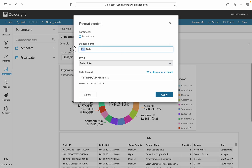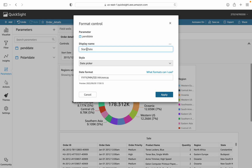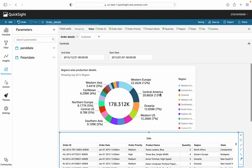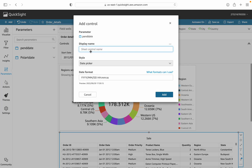I made a naming mistake — I had the start and end labels swapped. I'm just renaming them now. The end date parameter should be labeled as 'end date'. Apply the correction, then remove and re-add the controls so they display correctly with the right names.